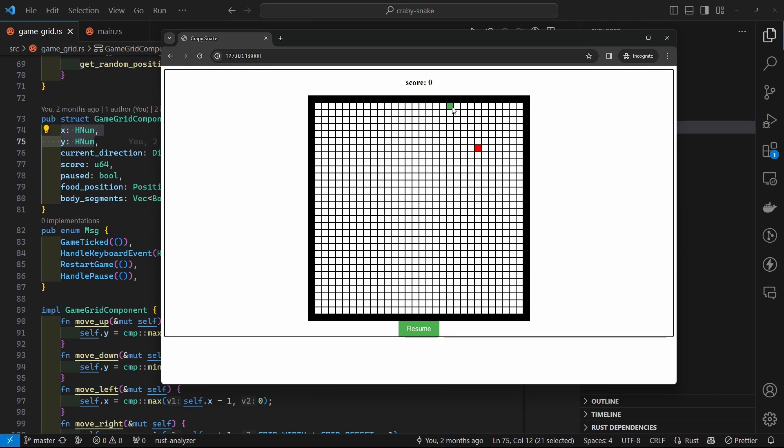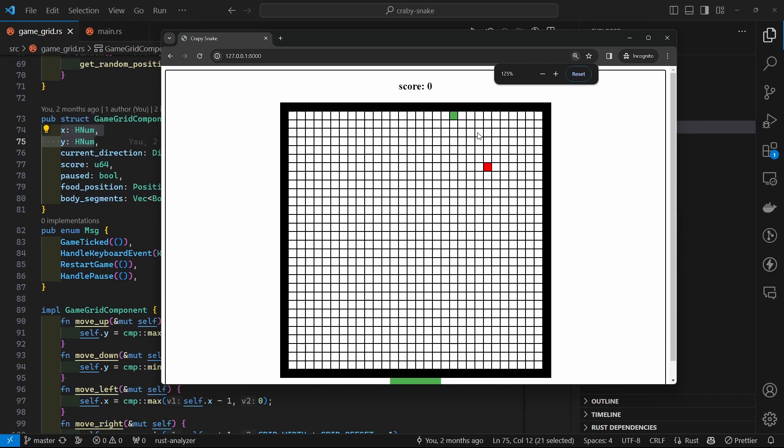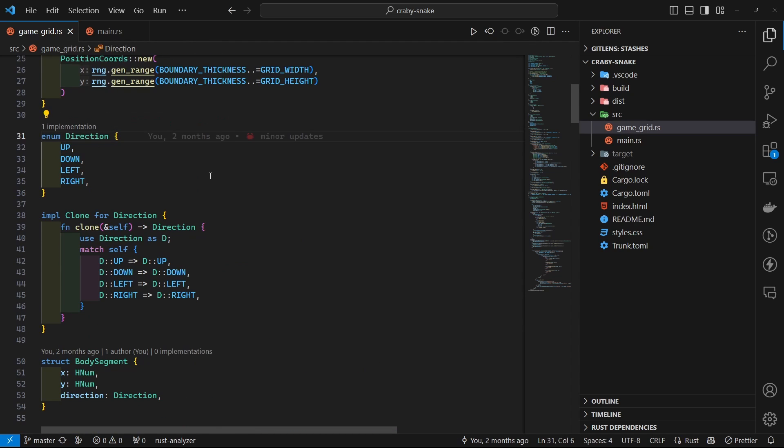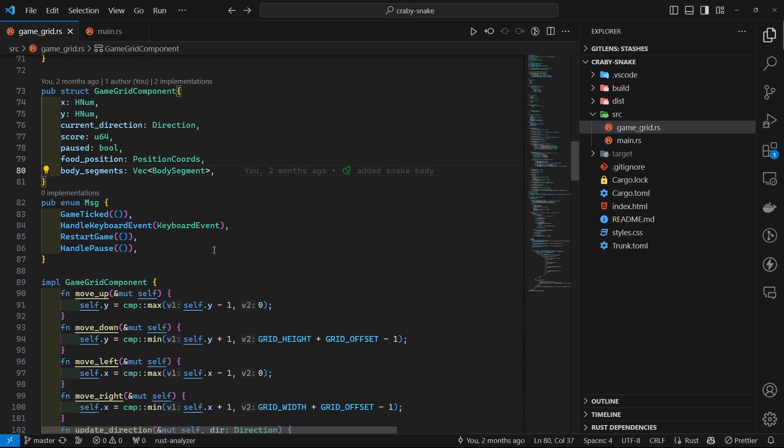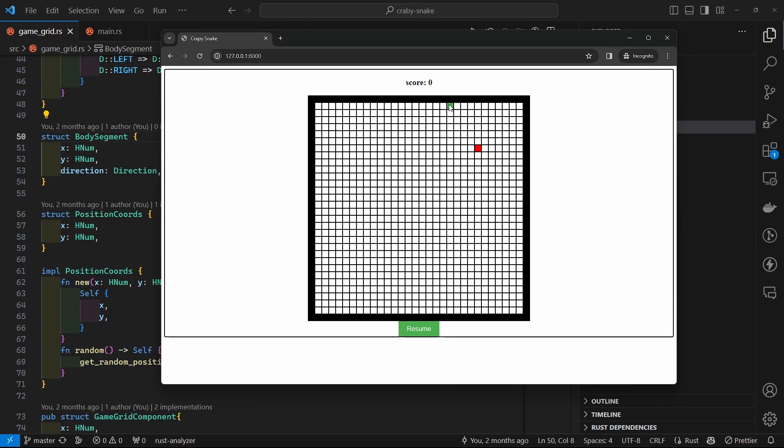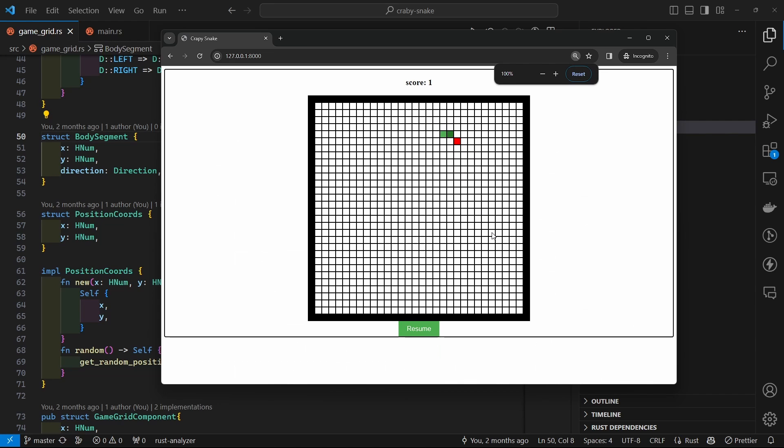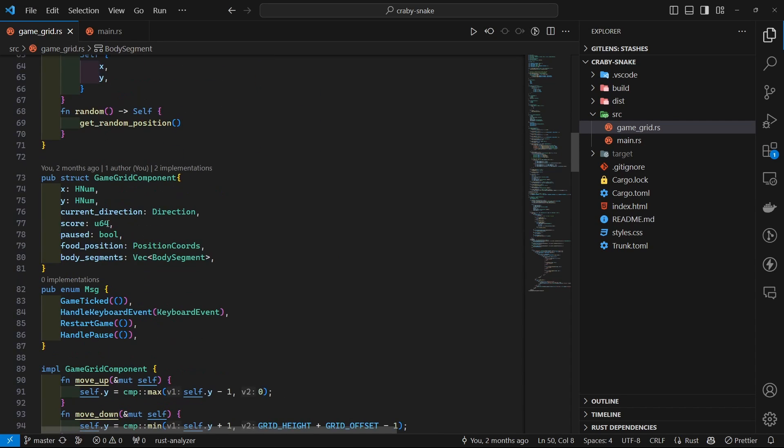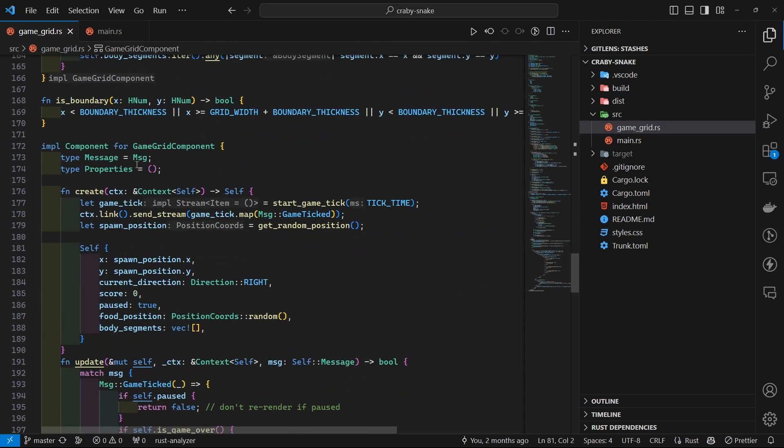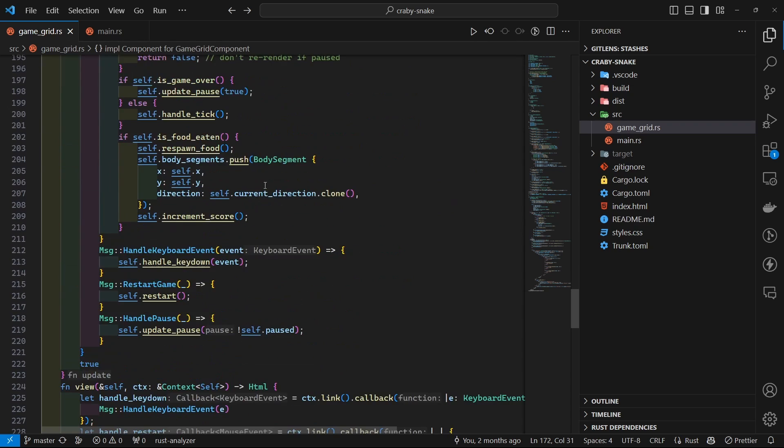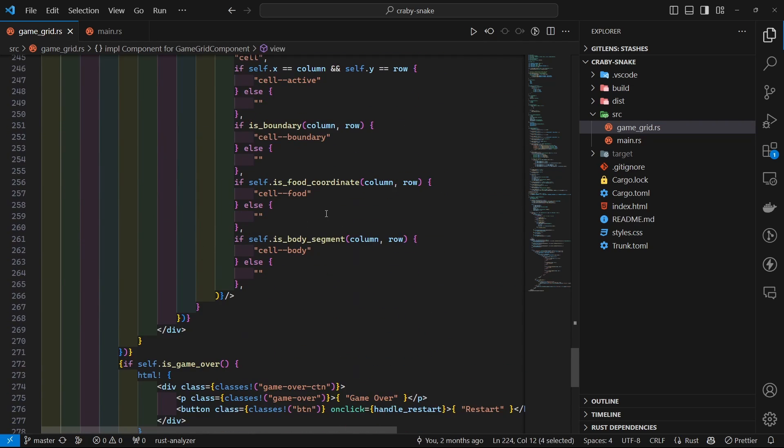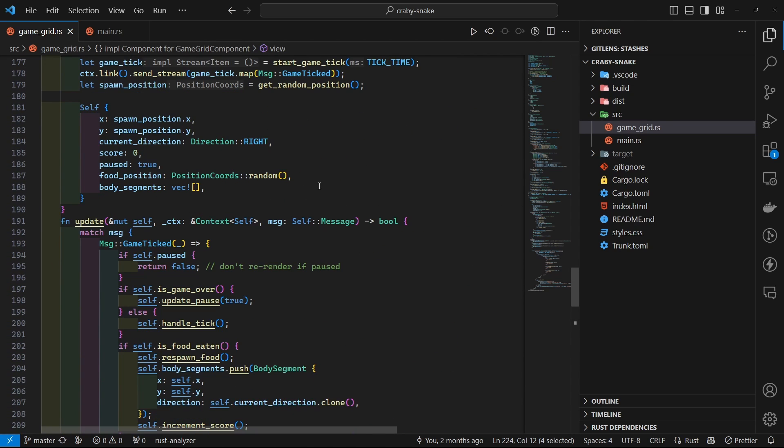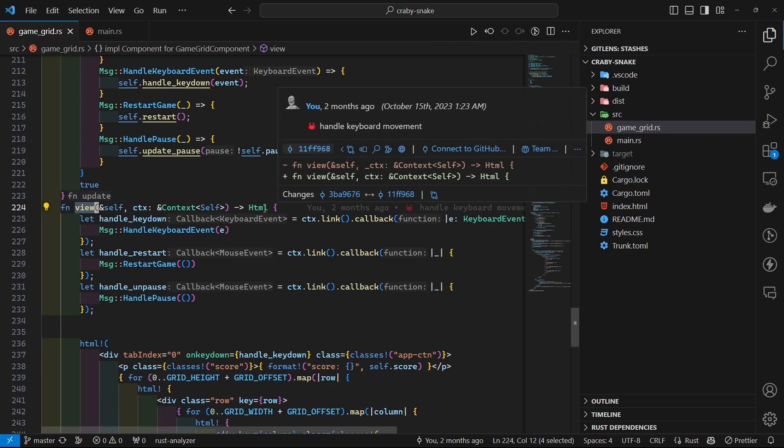At the moment we are just rendering the head, which is this light green color. Then we have the current direction - it's just an enum: up, down, left, right. We have score, pause, and the basic stuff. Body segments is another struct. At the moment there is no body segment, but as your snake eats the food, you have a body segment which is like this dark green color. That's all basically stored in the state. Then you have to implement the component for your structure. This has a view function that gets called every frame or whenever the state is updated. This is basically the render equivalent of your class-based component in React.